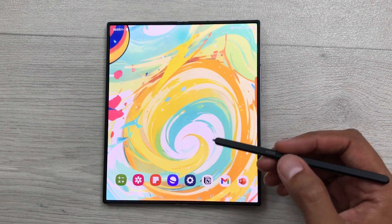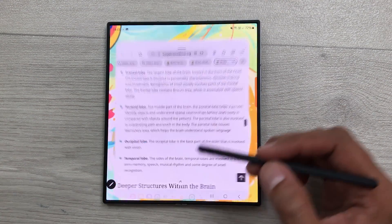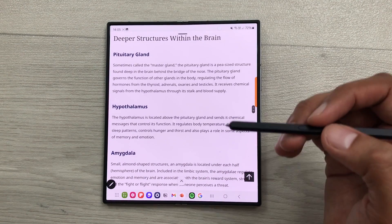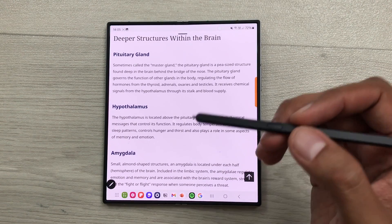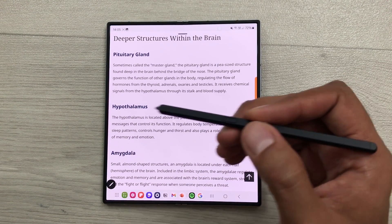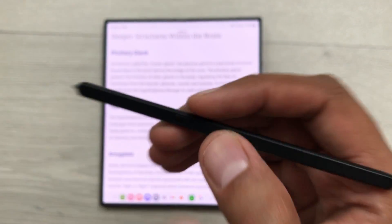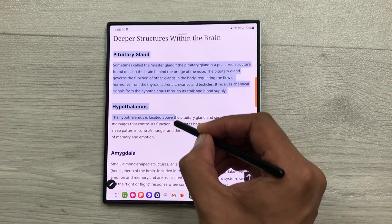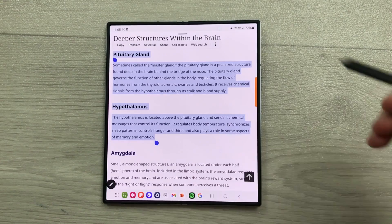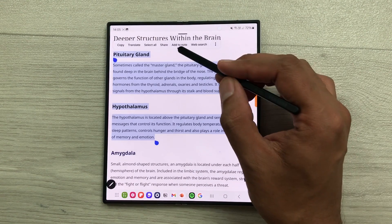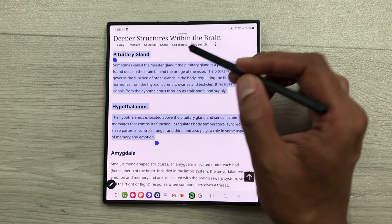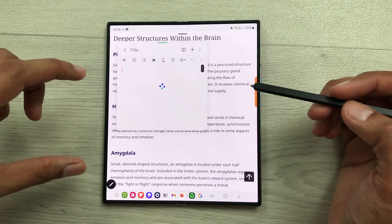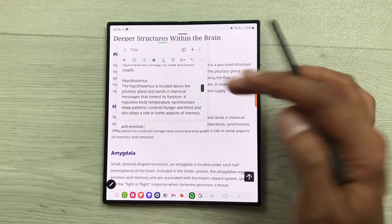The next tip is about adding text to notes. For example, you are scrolling through a website and you find some interesting information and you want to save that information. So, just press this S Pen button and then start selecting the text. For example, I will select this text till here. Now, you can see we have this option of add to note. I will select this option. The same text will be added to my notes.